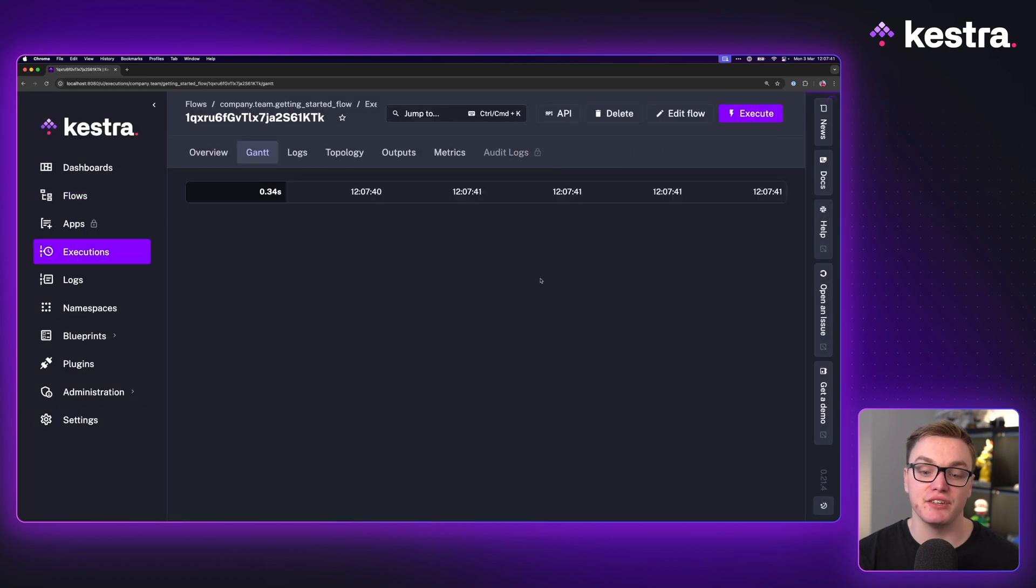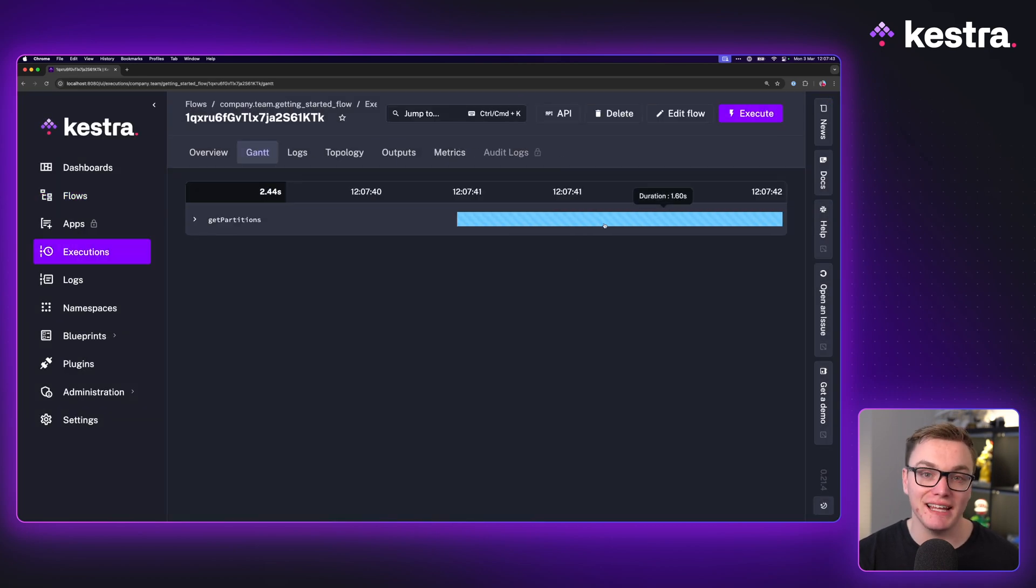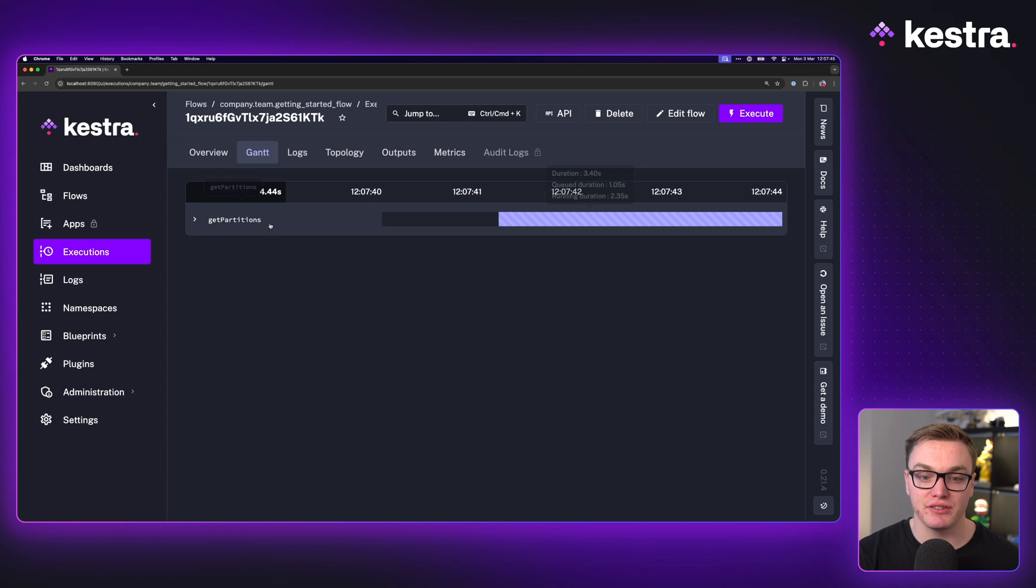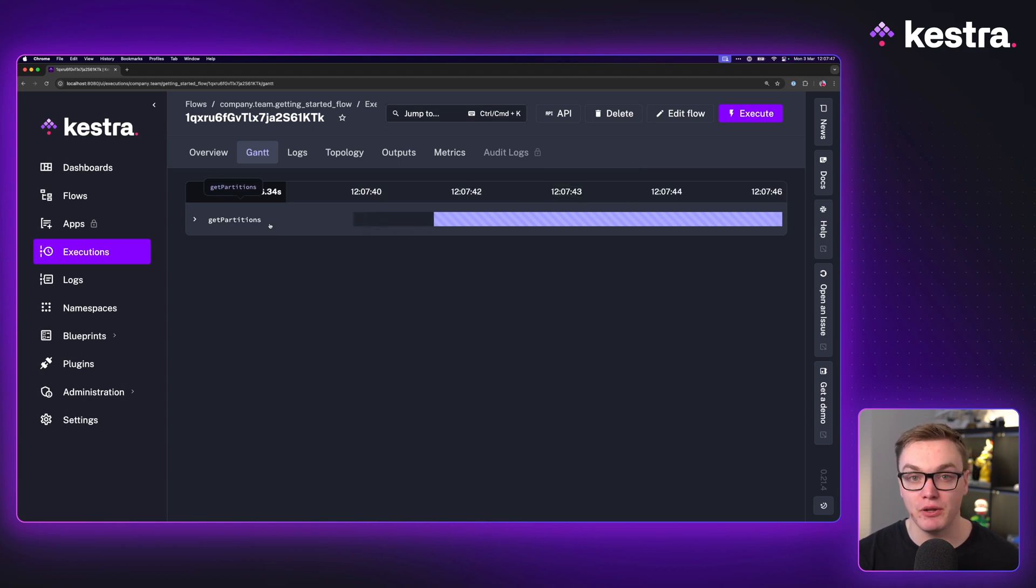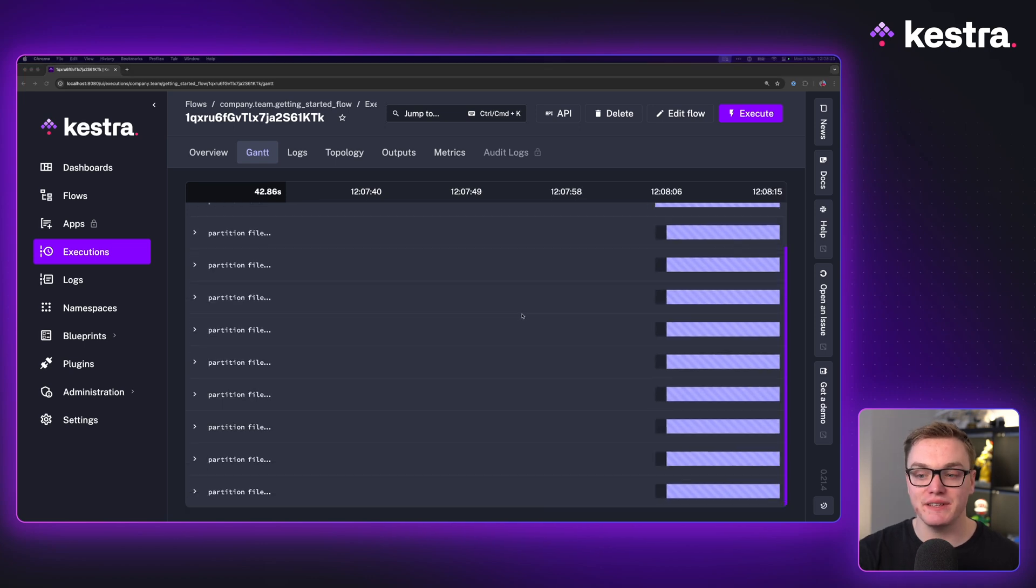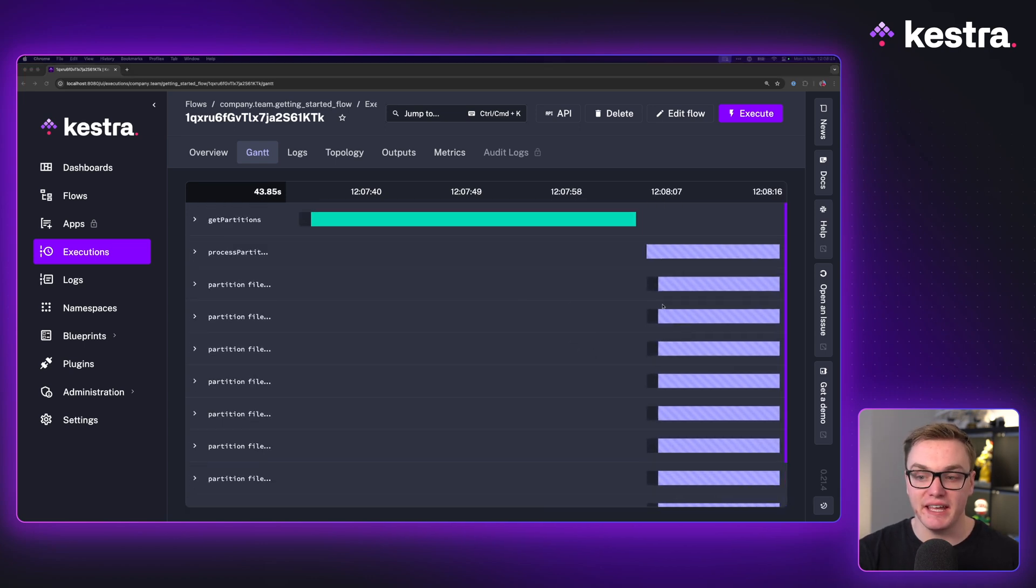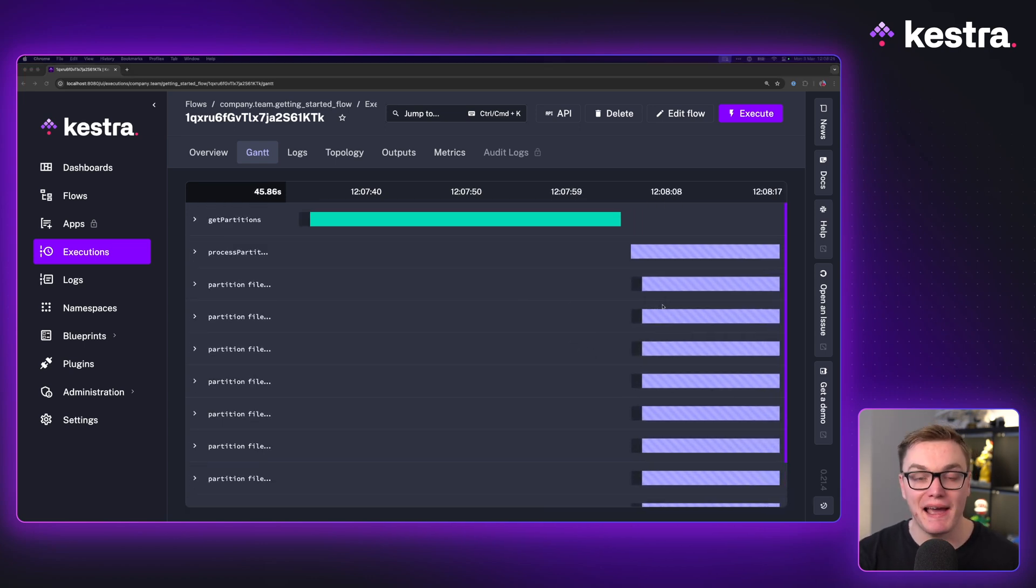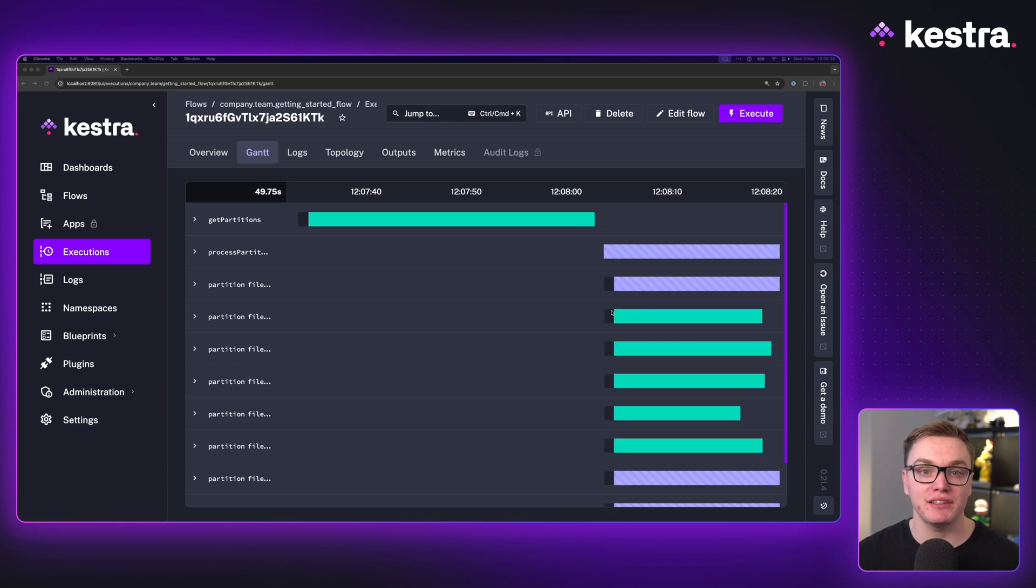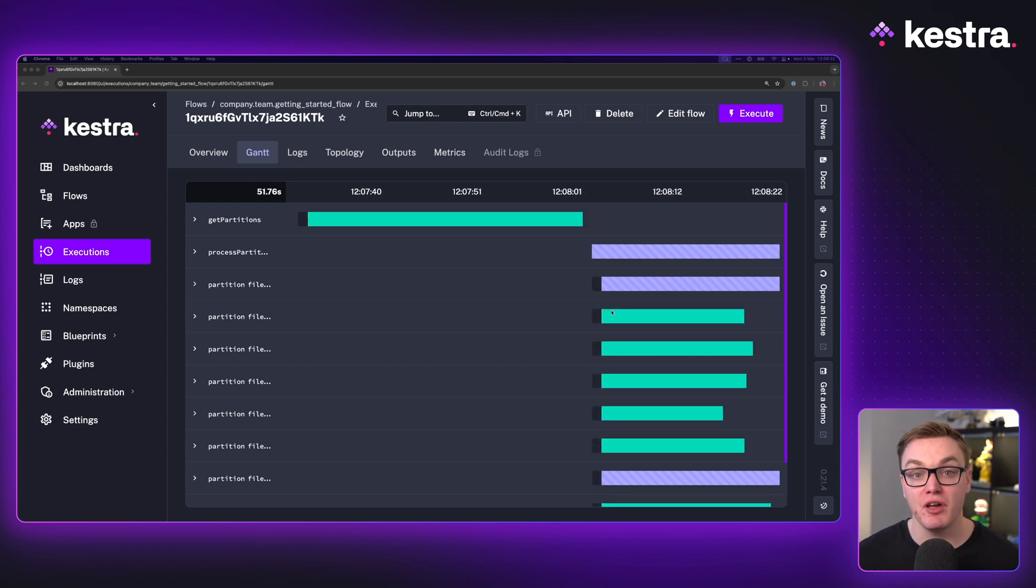When we press execute, we'll see this in action very clearly from the Gantt chart where once it starts that for each loop, it's going to run multiple tasks at the same time. As we can see here, it is running all of those tasks in parallel with each other because the concurrency limit was set to zero, but you can control if you only want three to run at a time with that value.